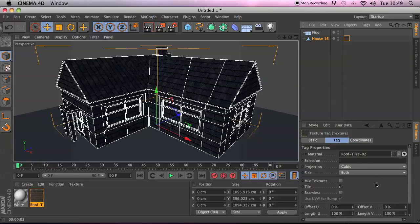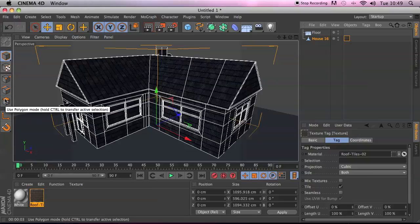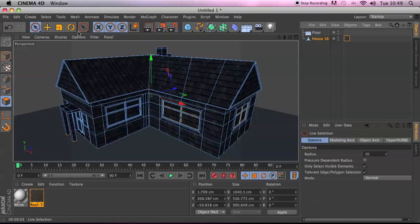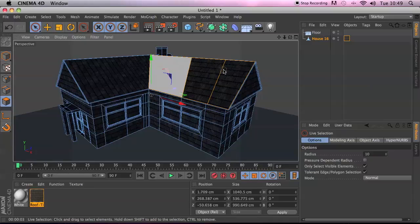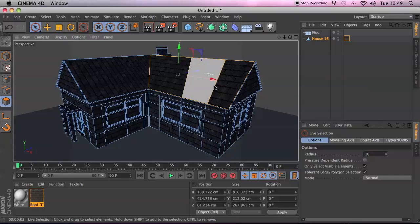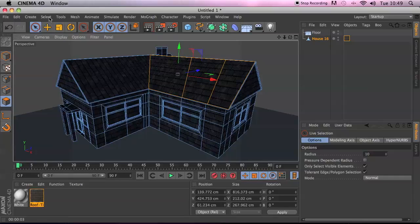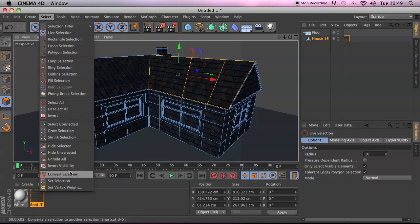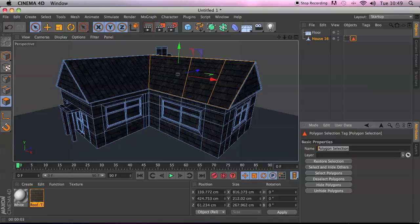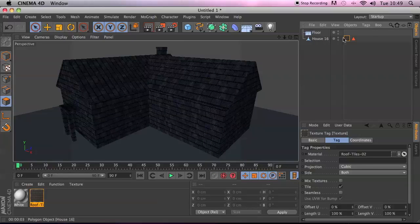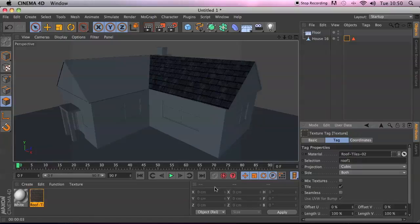The answer is selection tags. In the material properties you've got a Selection field. What you do is go to the polygon tool, use your select tool, and select the polygons you want in a selection — for example, part of the roof. Then go Selection > Set Selection, give it a name like 'Roof 1', then in the Roof Tiles 02 tag, tell it to look at Roof 1.